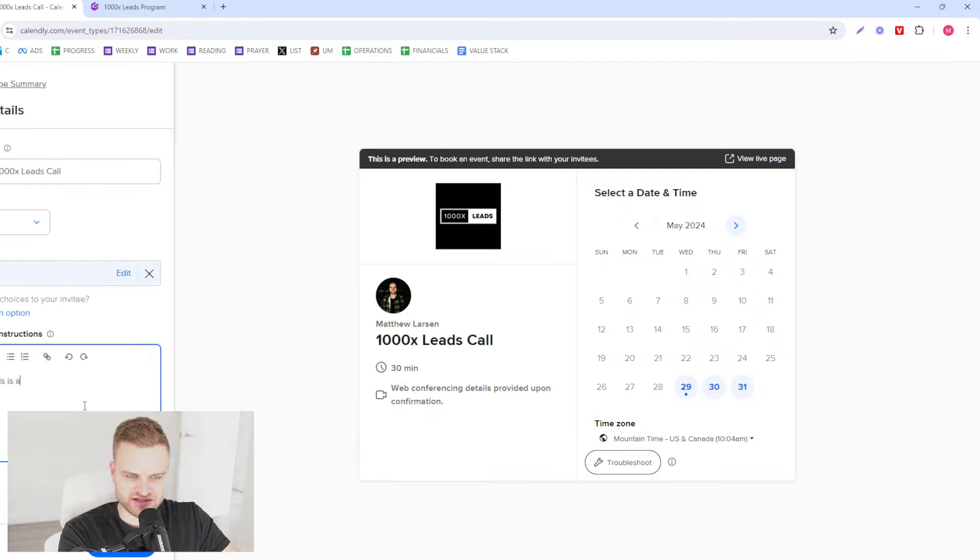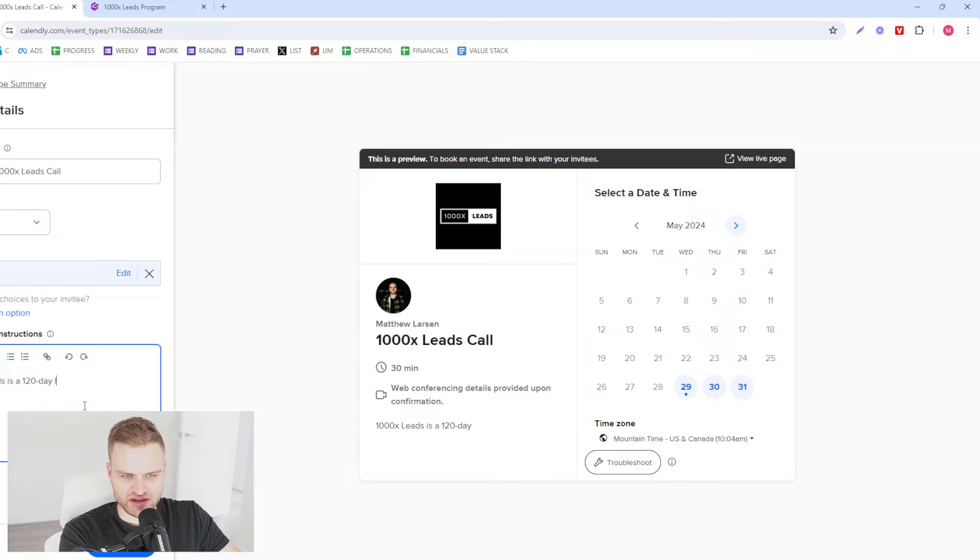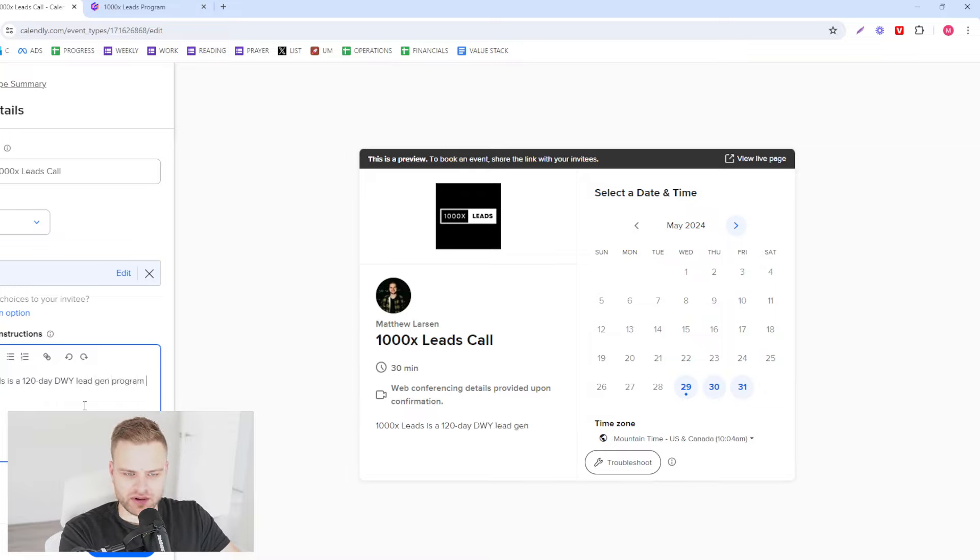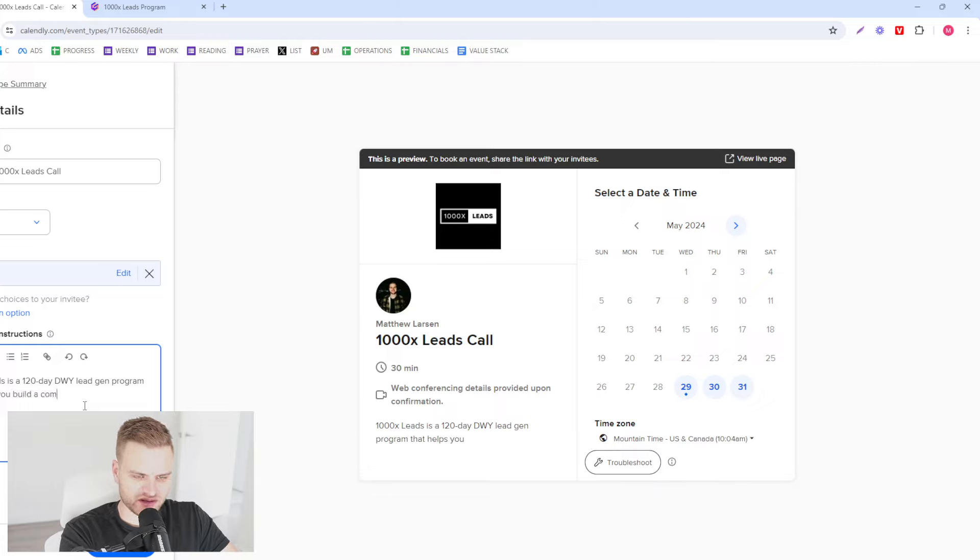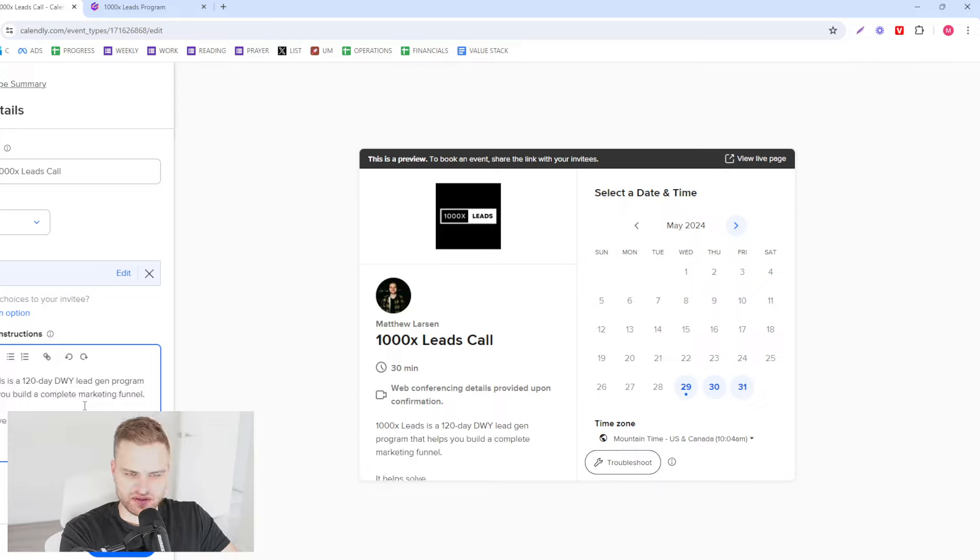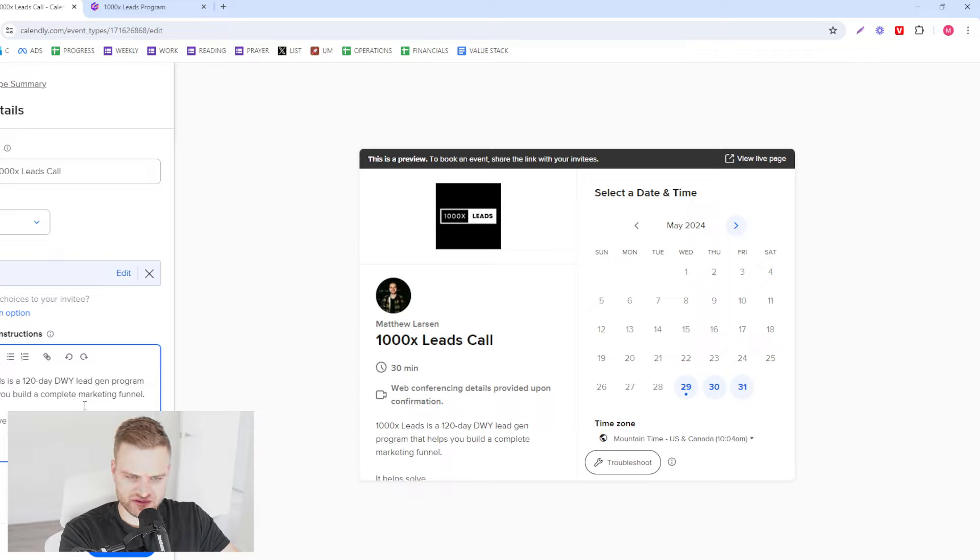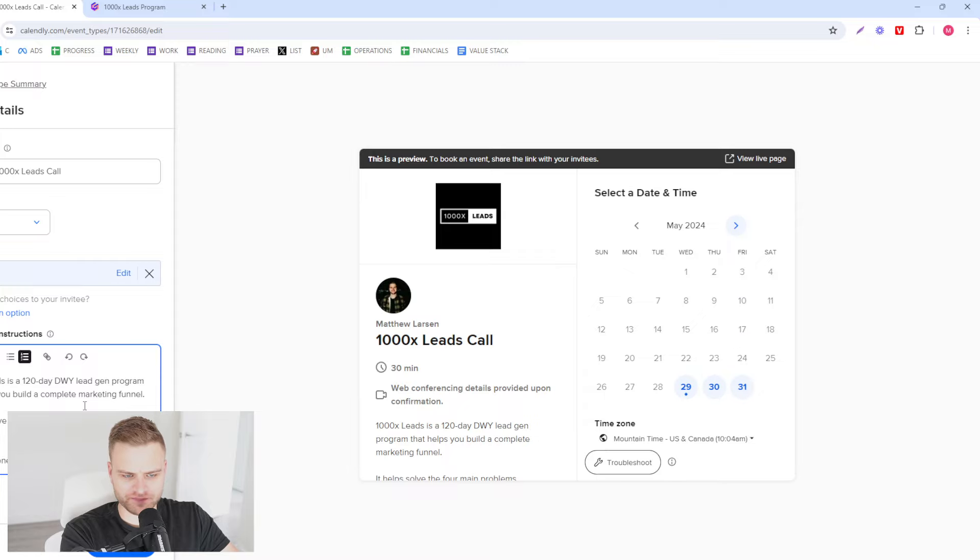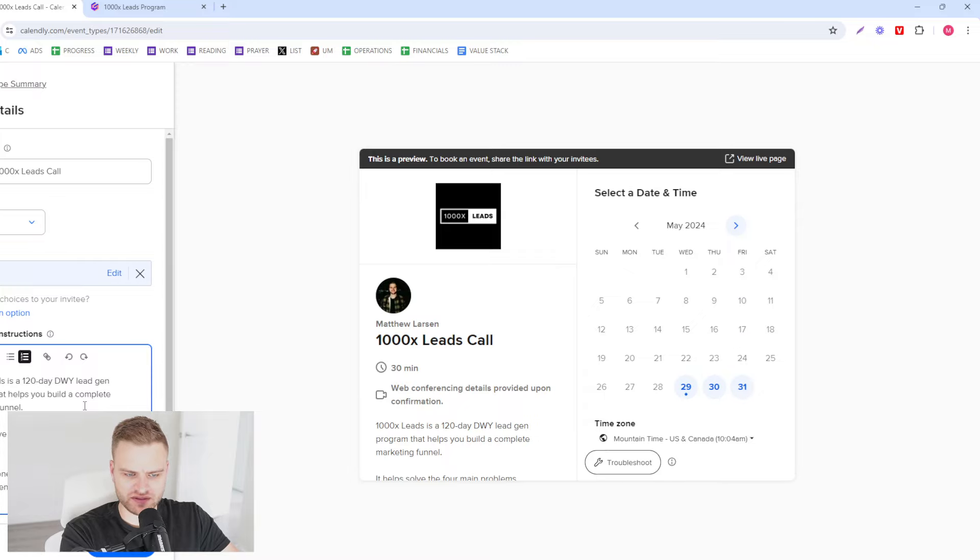1000X Leads is a 120-day done-with-you lead gen program that helps you build a complete marketing funnel. It helps solve the four main problems businesses face: number one, no one knows who you are; not enough leads.